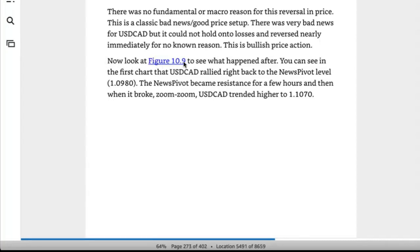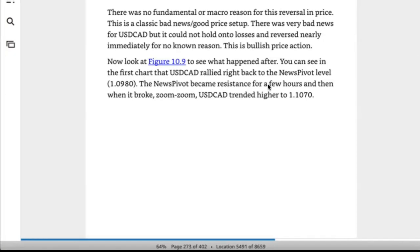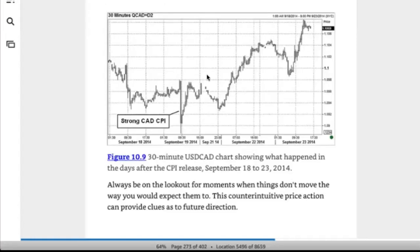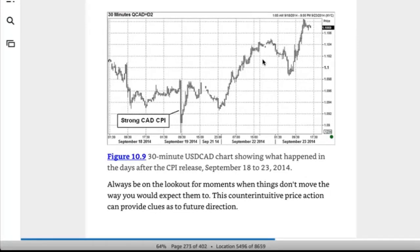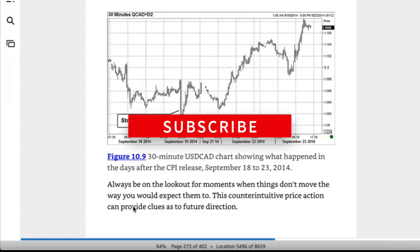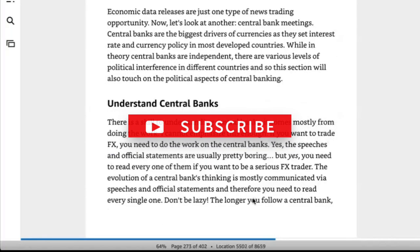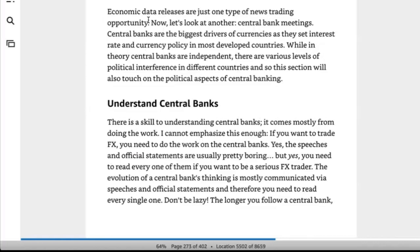Looking at the chart, Dollar/CAD rallied right back to the news pivot level of 109.80s; the news pivot became resistance for a few hours and then it broke — Dollar/CAD trended higher to 110.70. Always be on the lookout for moments when things don't move the way you'd expect. This counterintuitive price action can provide clues as to future direction. Economic releases are just one type of news trading opportunity.